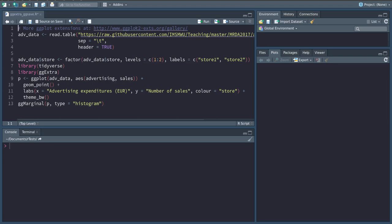You can find them at ggplot2-exts.org gallery. The one I want to introduce today is a library called gg-extra. gg-extra allows us to add an additional plot to the margins of a plot created by ggplot.